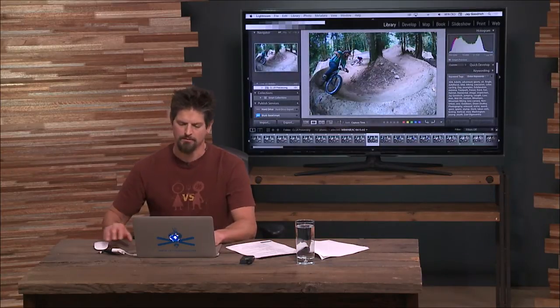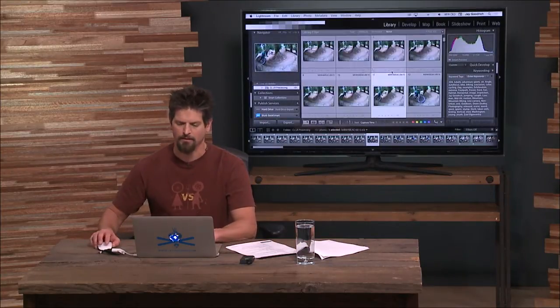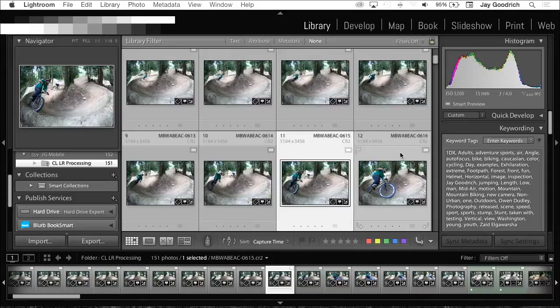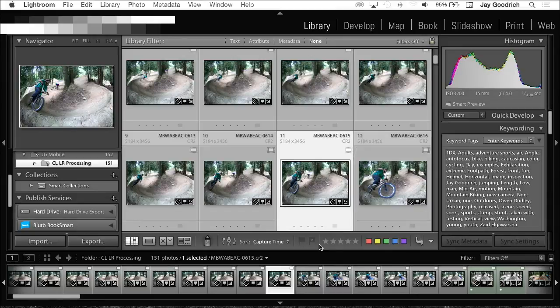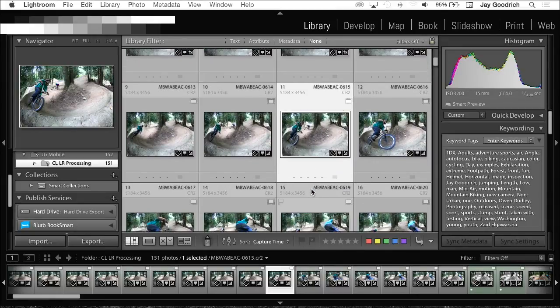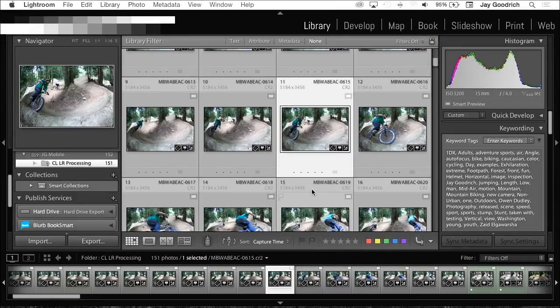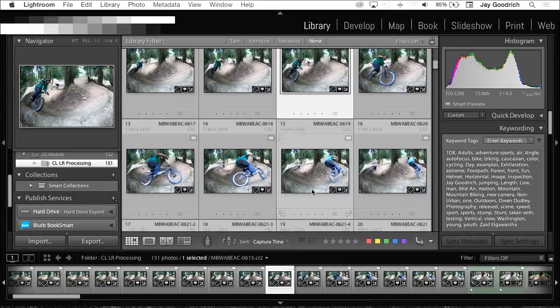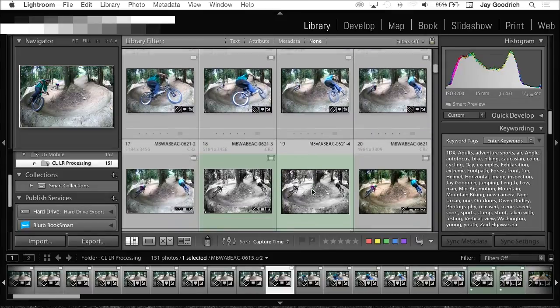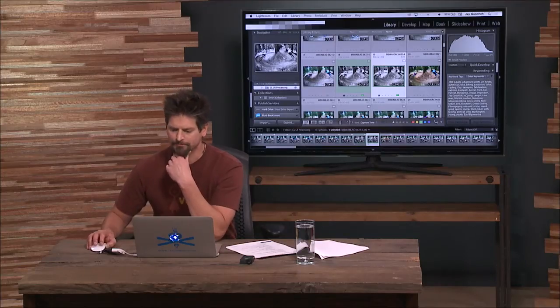Next thing is color ratings. Let me just get out of here for a second. Here's our star ratings. Question? Jay, how many keywords are you adding? Are you going to come back and talk about that more? Oh, yeah. Let's kind of look at an image here. Okay.